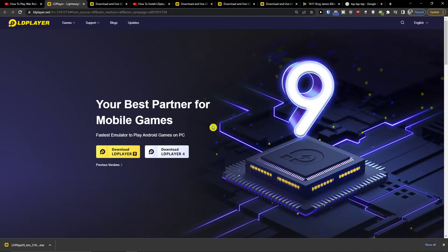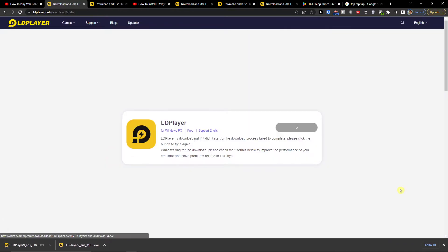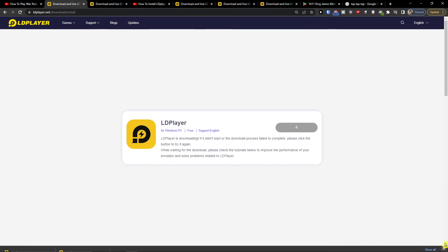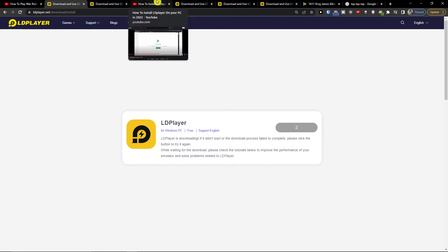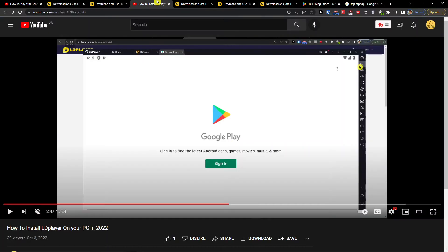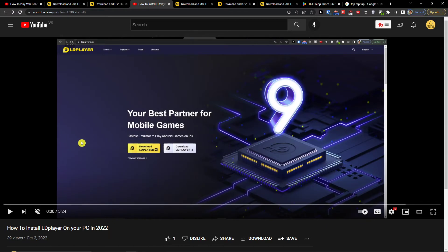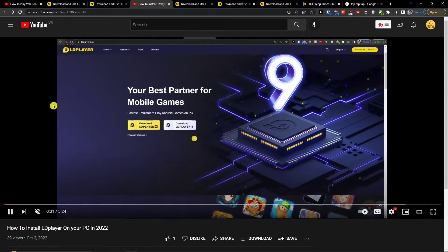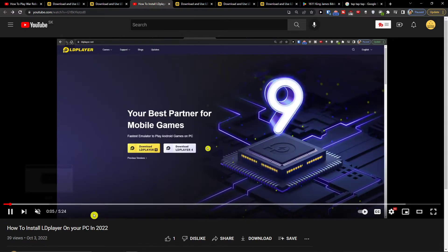On LD Player what you want to do is click download LD Player and I created also the installation video for you. So it's also in the description but you don't have to watch it, we will watch it together here.